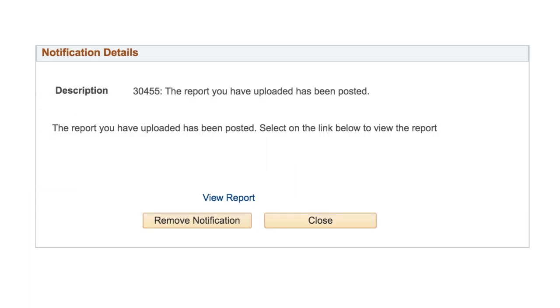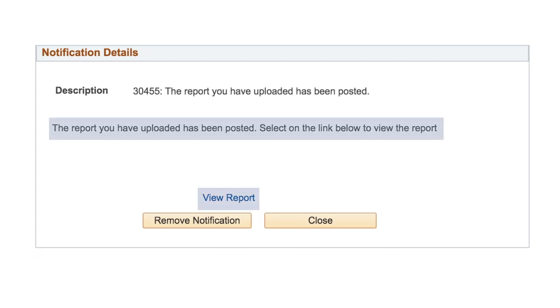Here, you can see a full description of the notification. In this example, the notification says that the report you uploaded has been posted, and it provides a link to view the report summary.